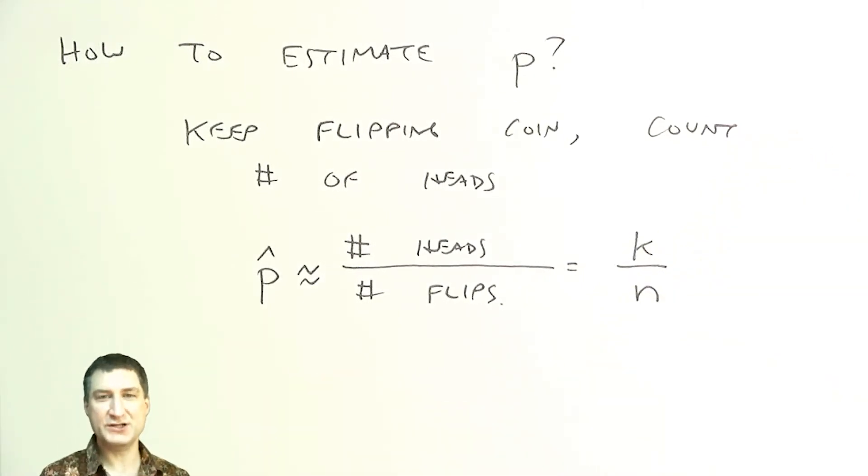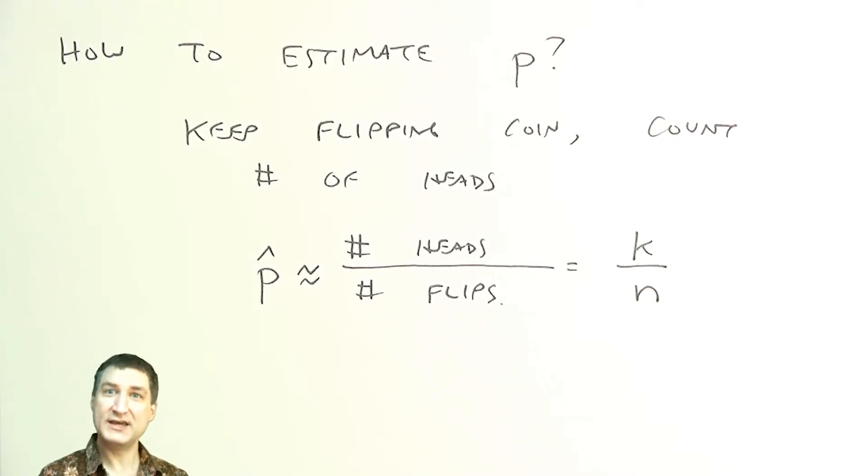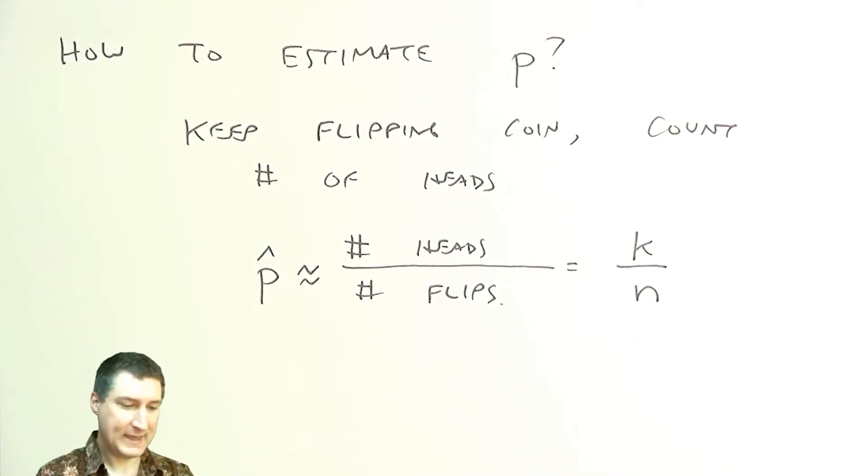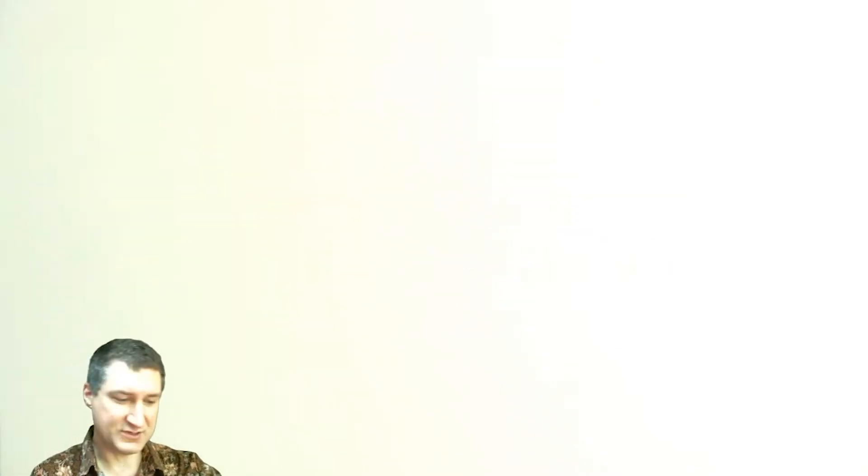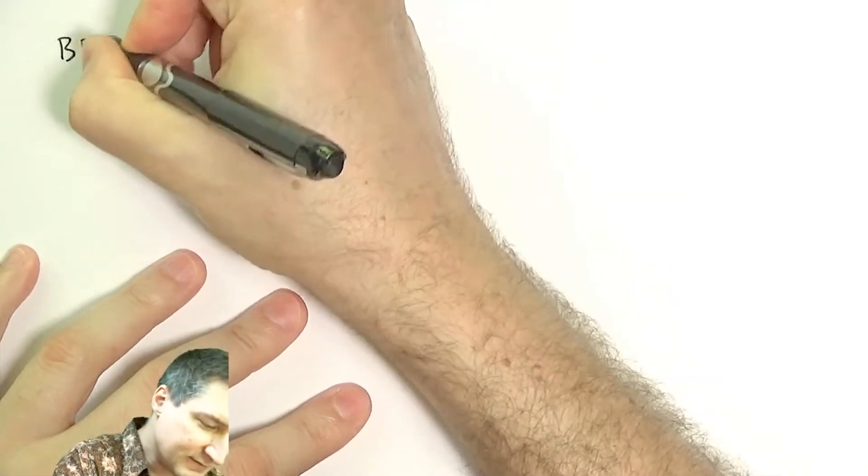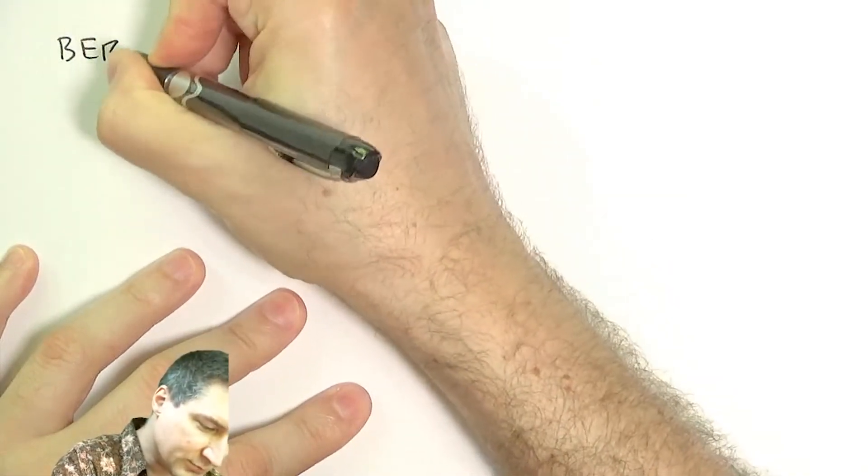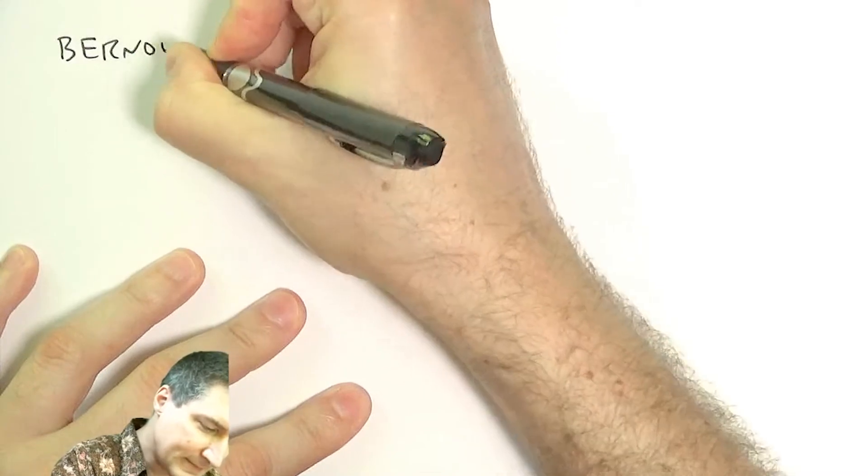Okay, so one natural question is, how big does N have to be to get a good estimate of P? And so there are some bounds on this, and one famous one is called Bernoulli's theorem.